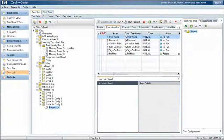At some point in the test management process you'll need to retest fixes that have been made to resolve issues. This retest process needs to be approached from two angles.